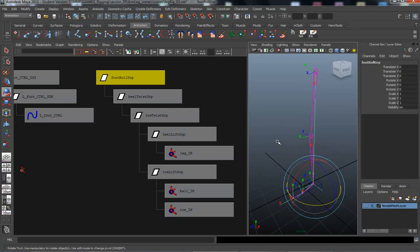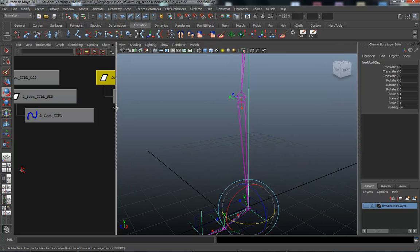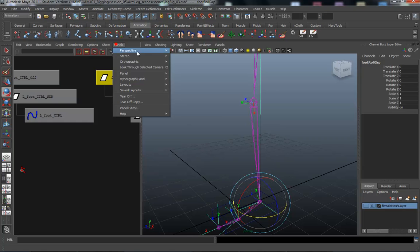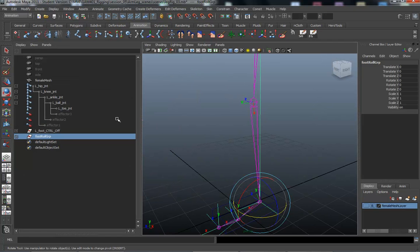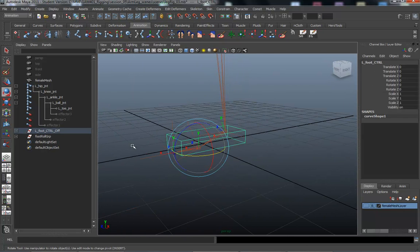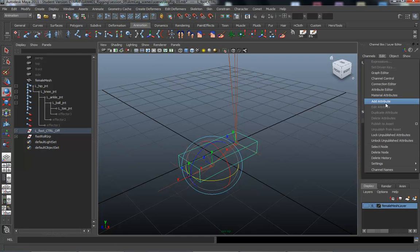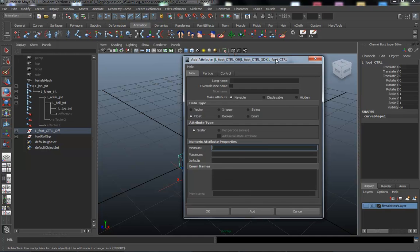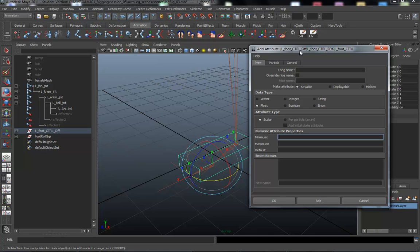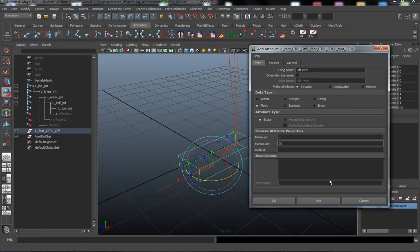After a short break, I'm going to add custom attributes to the foot control. Select the foot control and go to Edit > Add Attribute or Modify > Add Attribute. I'm creating six custom attributes. The first one is heel lift — it's a float scalar, minimum zero, maximum ten, default zero. This will lift the heel up with no negative range, since that would represent a broken foot.